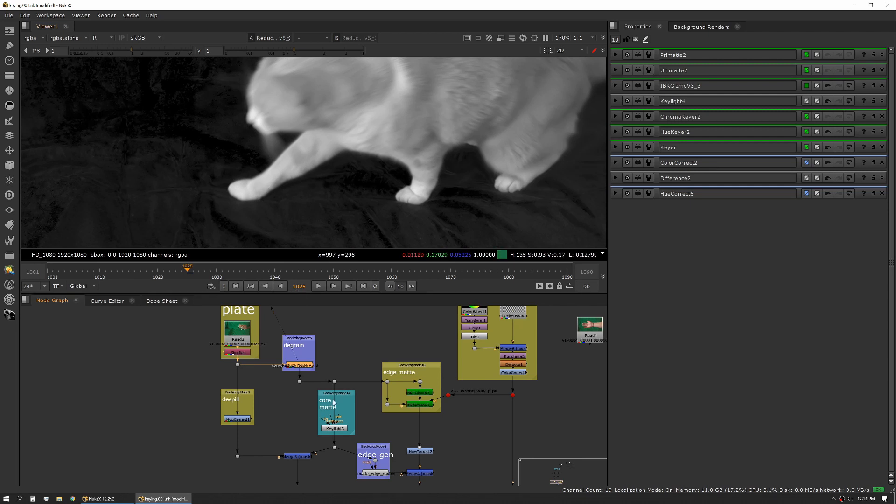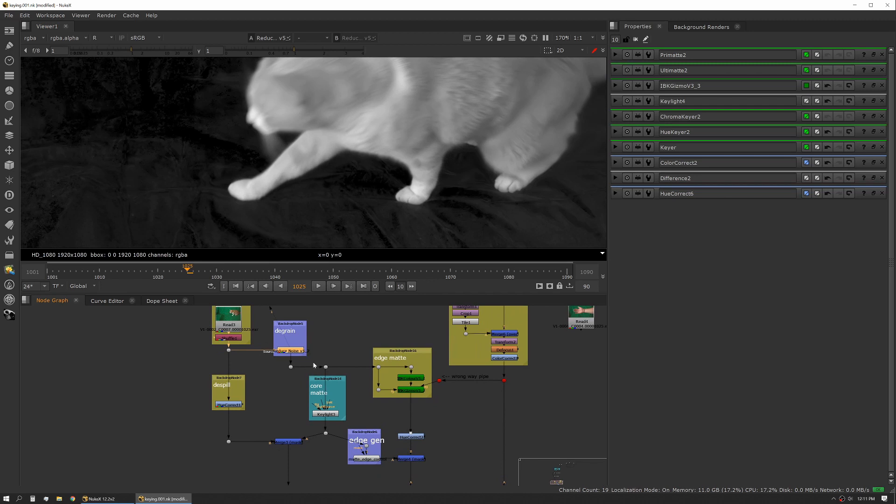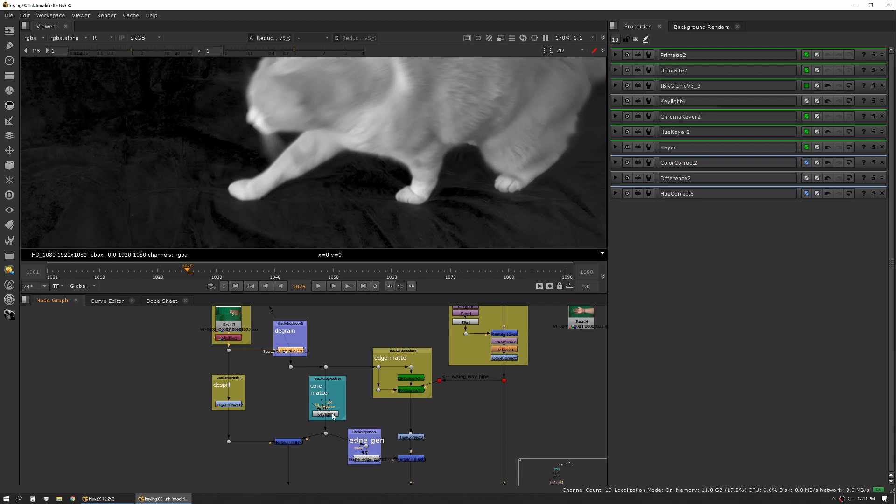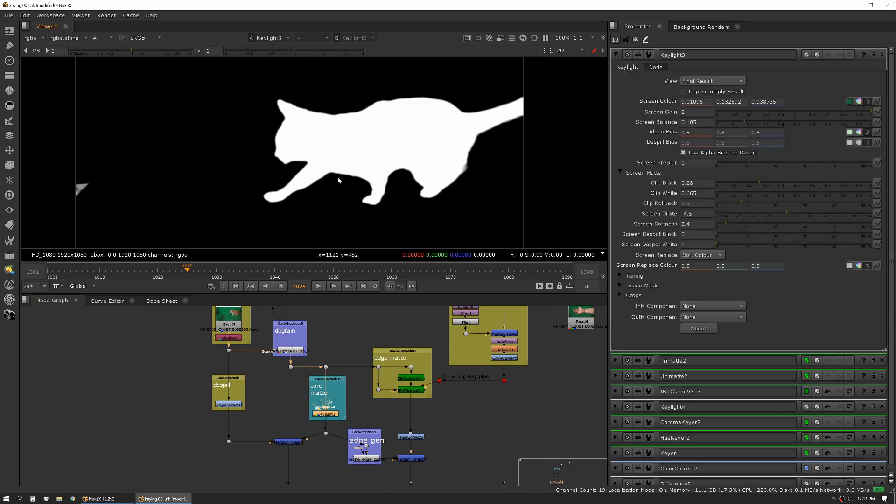Now that I've reduced my noise, I'm going into what I call my core mat. What I like to do is use a generic keyer to pull a pretty tight, clean core mat, and then I use IBK to actually generate my edges. That way I'm using the best of both worlds. Here I've pulled my Keylight key and you can see it's pretty tight.